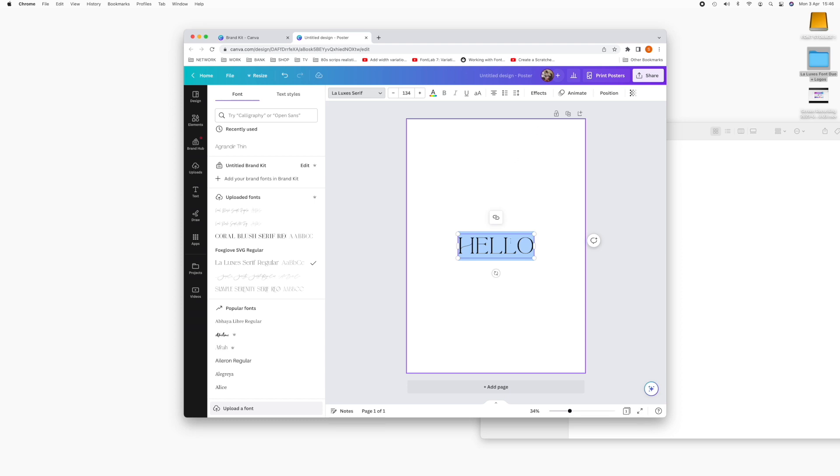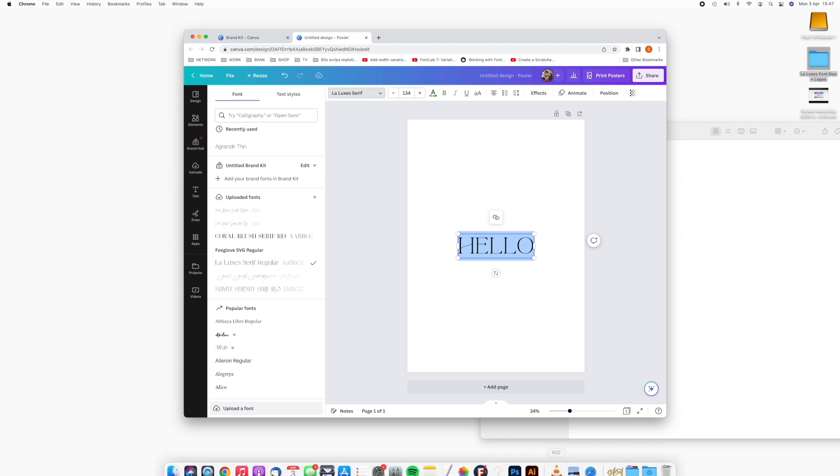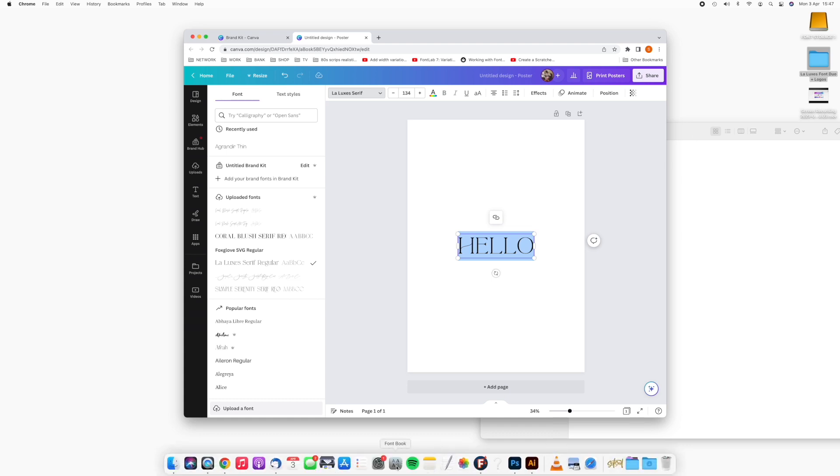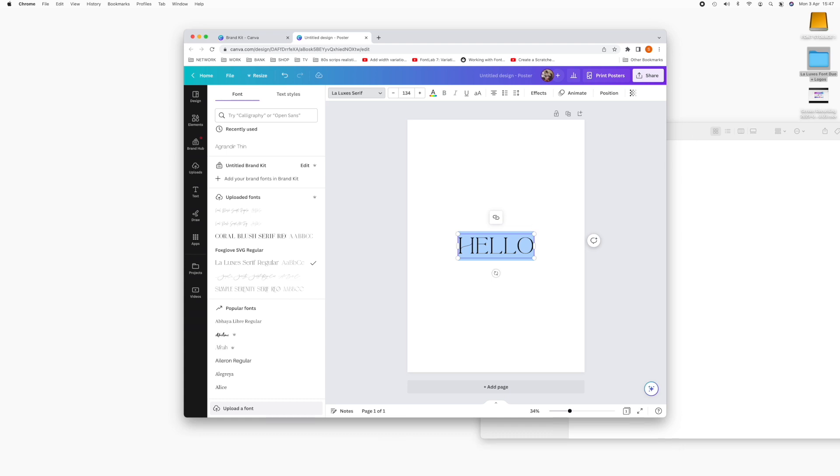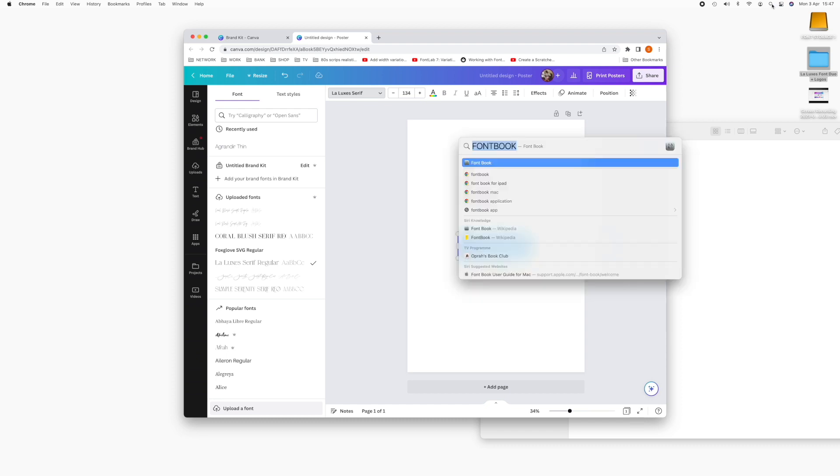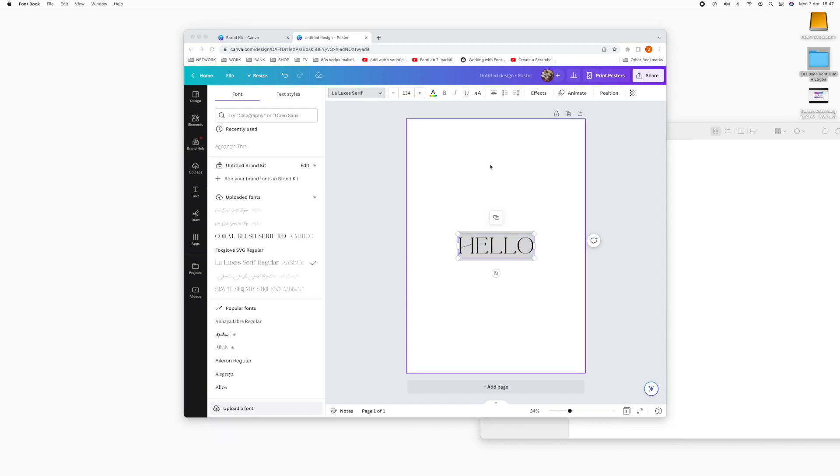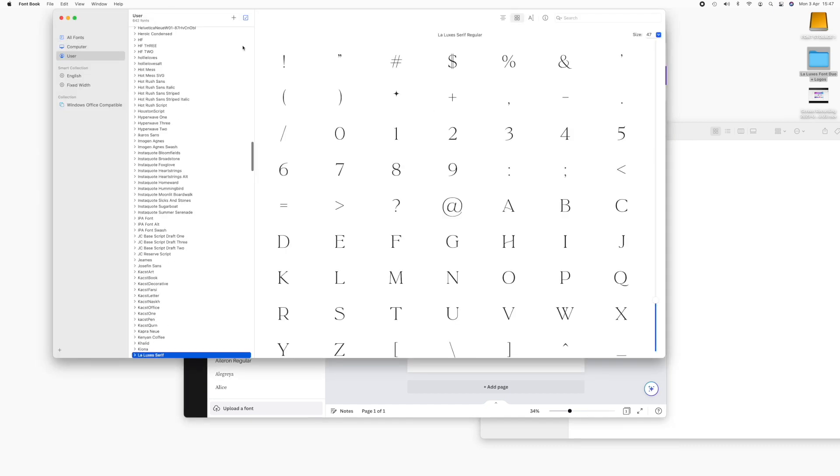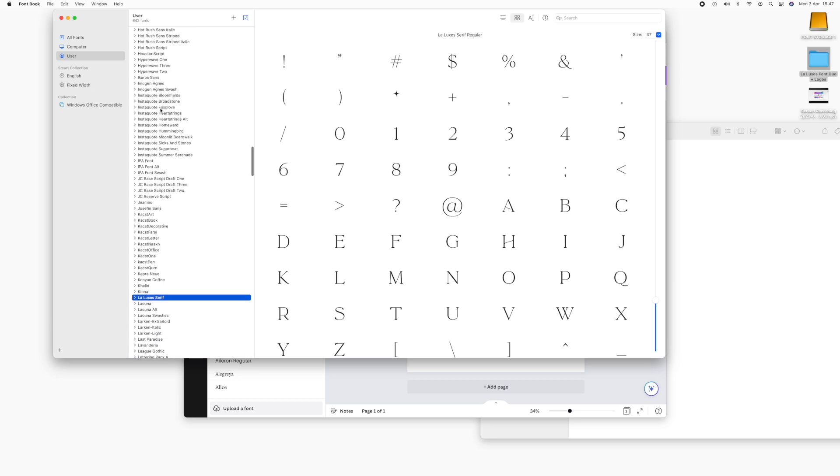So you can't access the ligatures here. So what we're going to do is open font book, which should be in your dock down at the bottom. But if not, head up to the search bar, type in font book and you should be able to open it this way.